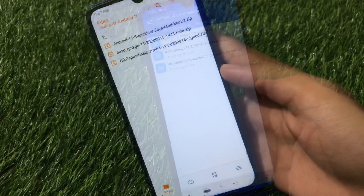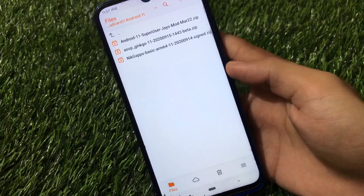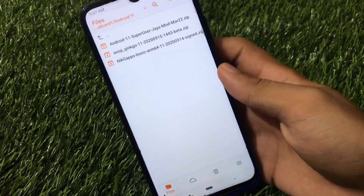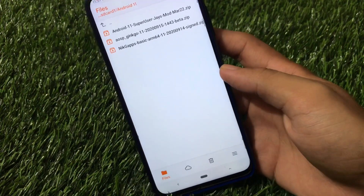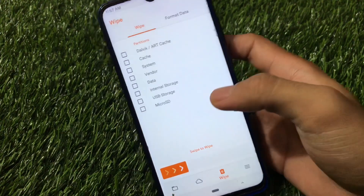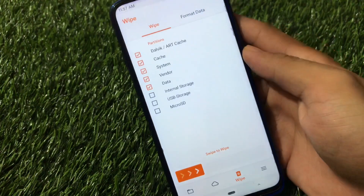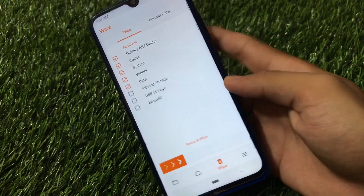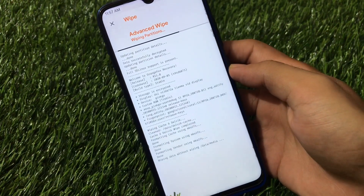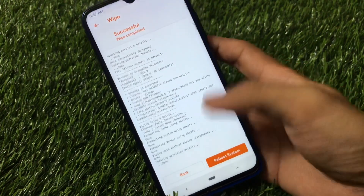I recommend using Orange Fox latest custom recovery R11, which I already made a video on. First, boot into custom recovery and go to the Wipe section. You need to wipe Dalvik/Cache, System, Vendor, and Data - all five partitions. Click and swipe to wipe all these partitions, then proceed to install the ROM.